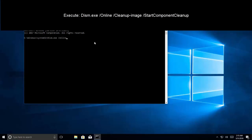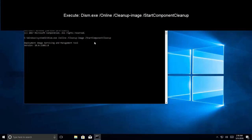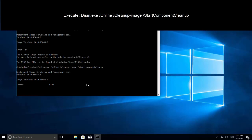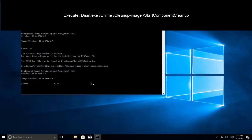In the command prompt, type: dism.exe /online /cleanup-image /startcomponentcleanup and press enter. The command is now running. There was a restart pending, so we need to wait for the command to complete.